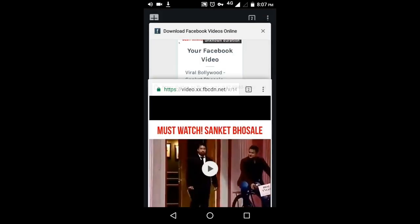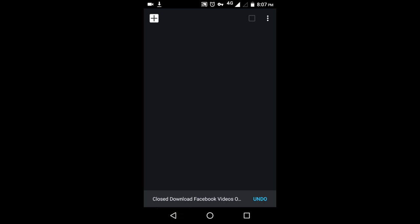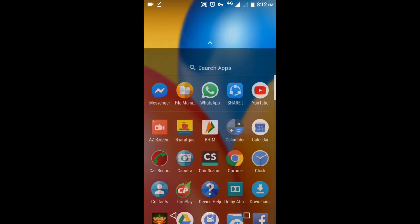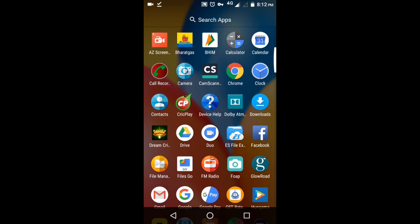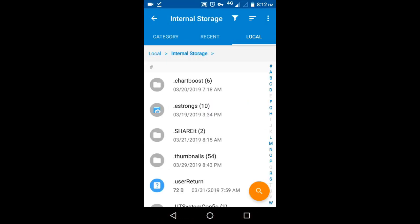You can see it in the notification area. Downloading time will depend on video size and internet speed. You can also browse the browser and do other stuff.